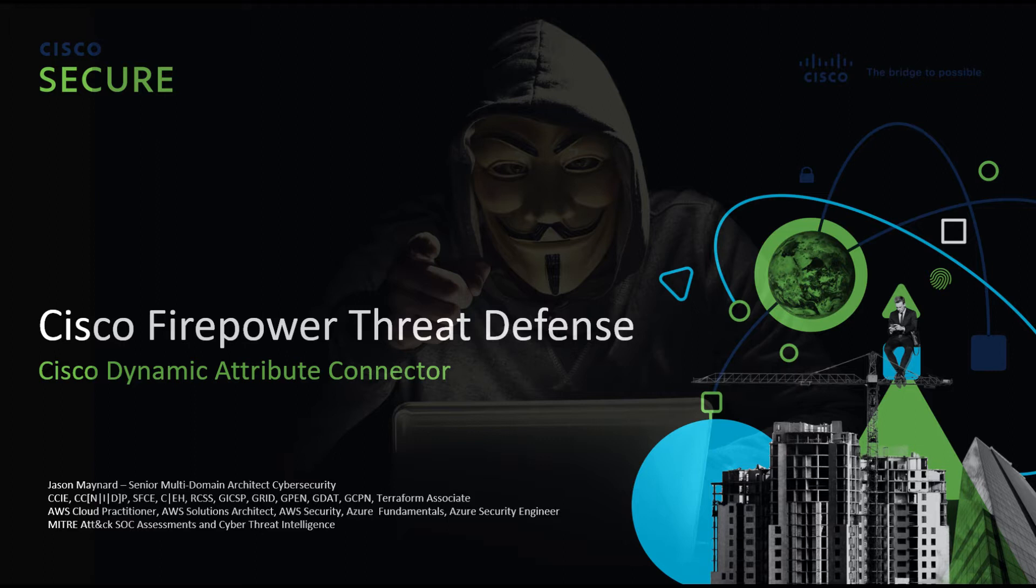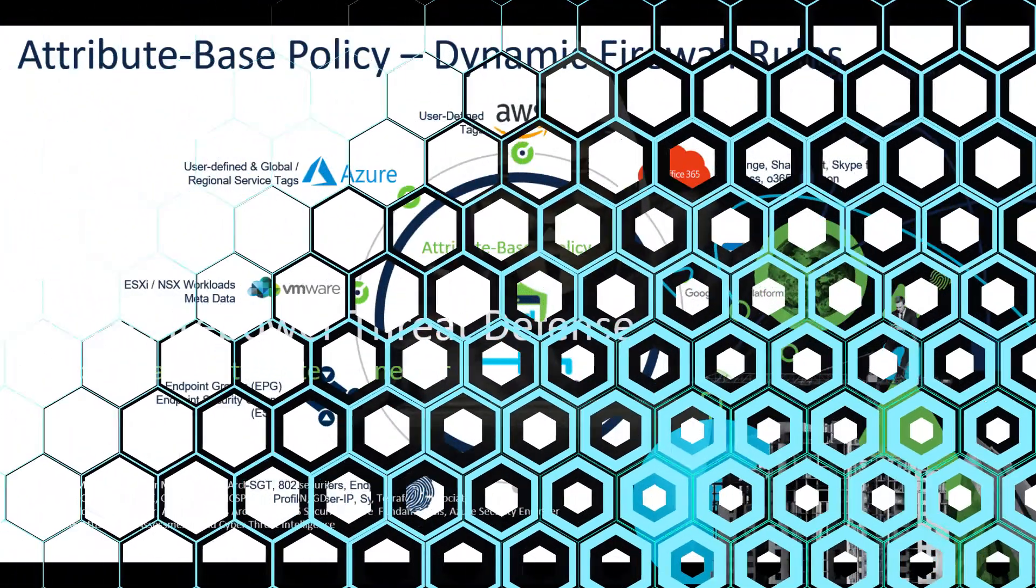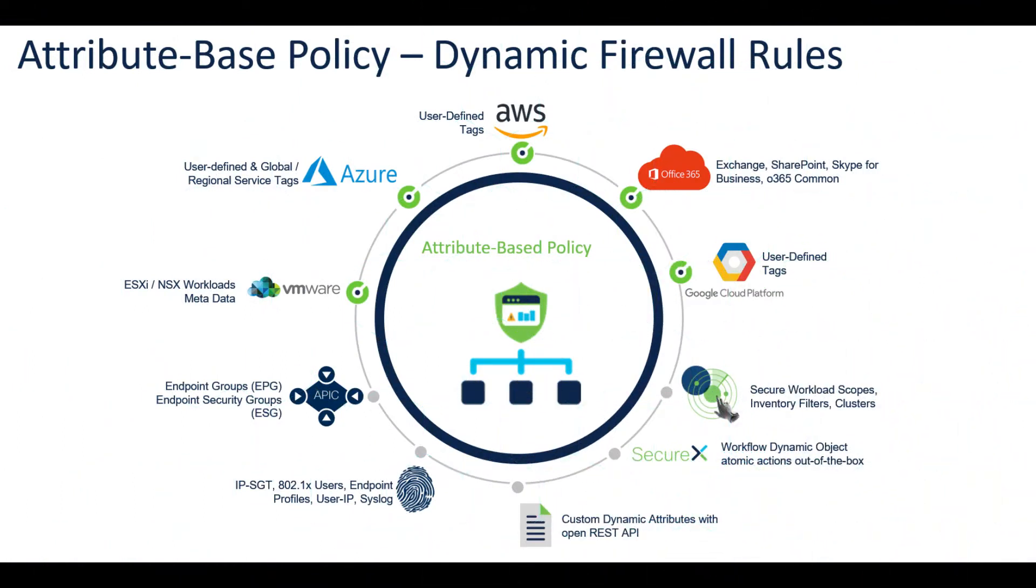Due to the dynamic nature of workloads and the inevitability of IP address overlap, customers require policy rules to be defined based on non-network constructs such as VM name or security group.